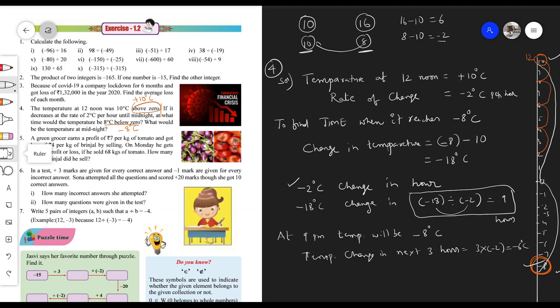Therefore, temperature at midnight equals temperature at 9 PM plus the change in next 3 hours. At 9 PM it is minus 8 degrees Celsius. We add the change of minus 6 degrees Celsius.